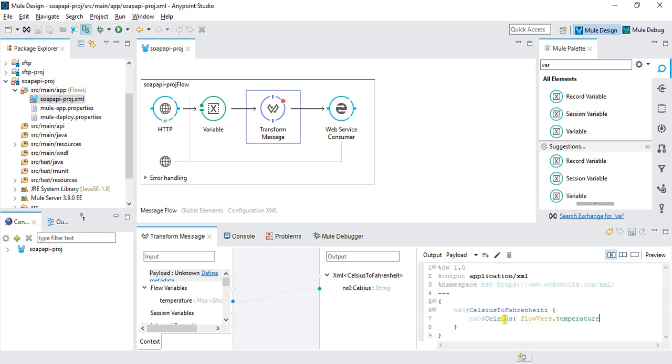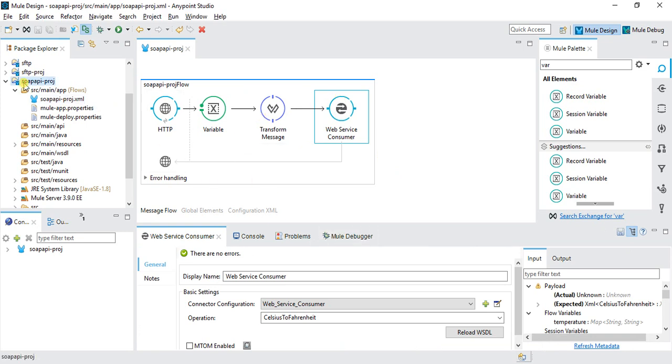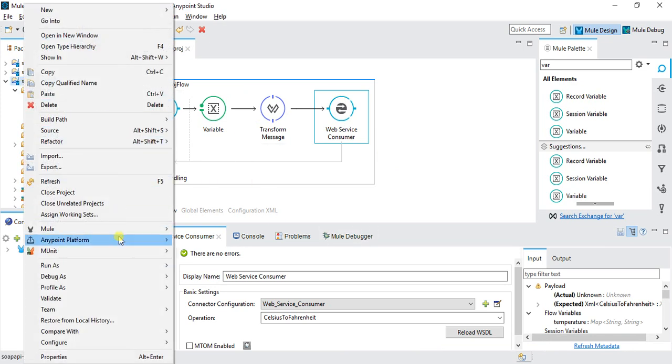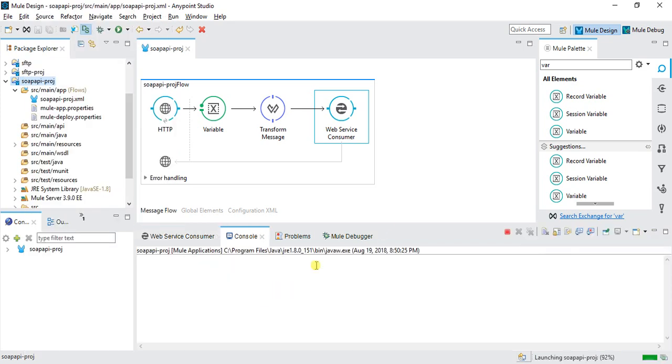Now we'll try to run this application. Run as MuleSoft application.